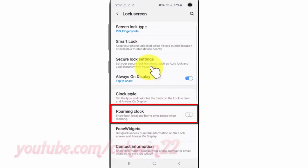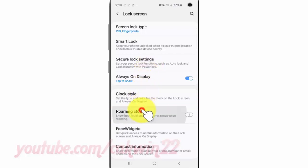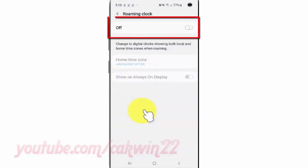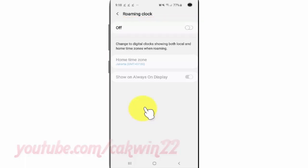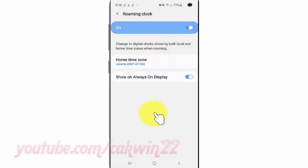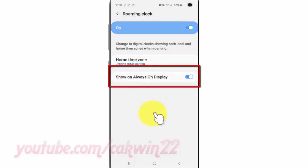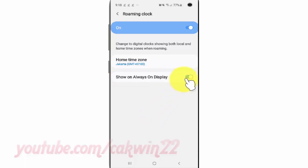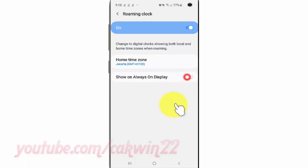Tap Roaming Clock. To turn on the roaming clock, tap the switch until it turns blue. Tap Show on Always On Display and tap the switch until blue to show, or tap until gray to hide. Thank you for watching, have a nice day.